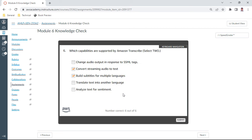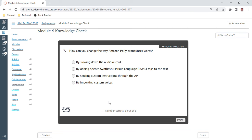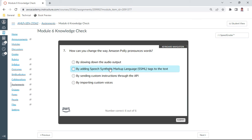The seventh one: how can you change the way Amazon Polly pronounces words? By adding what we call SSML, that is Speech Synthesis Markup Language tags to the text. Yes, this is correct.